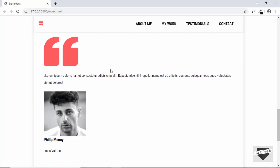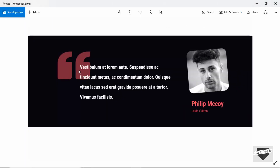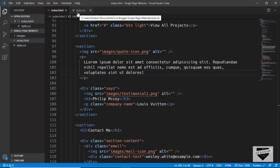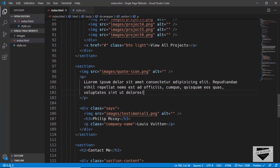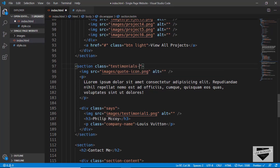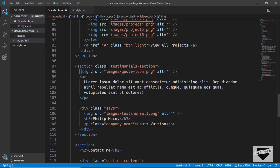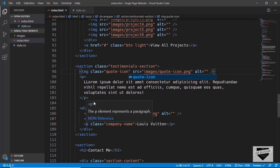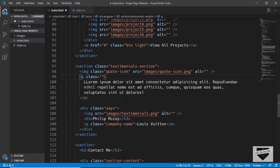The next section we want to style is the testimonial section. Let's go to the original design — we can see that the testimonial section needs a different background color. We'll go to our HTML and add some classes. Since we want a different background color, we need to give it a class. If you just target the section without a class, all sections will be selected. So we'll give the testimonial section a class of 'testimonial-section'. There are two images — one for the icon and one for the photo. We'll give the icon a class of 'quote-icon', and we'll give the paragraph a class of 'testimonial-text'.